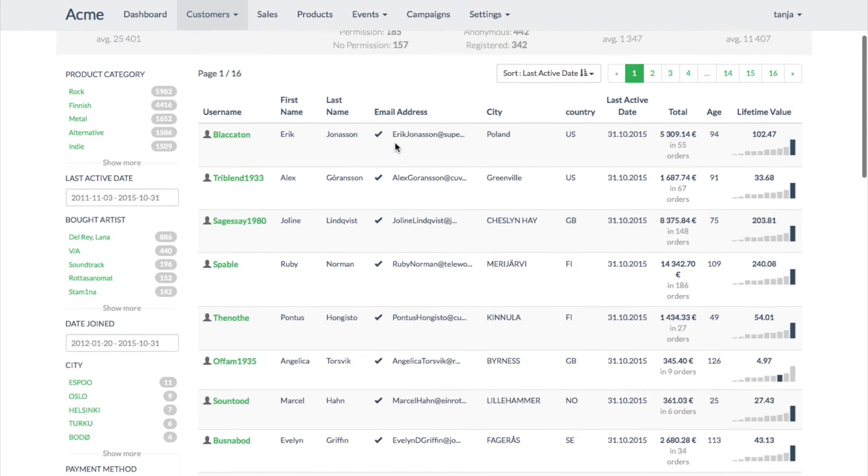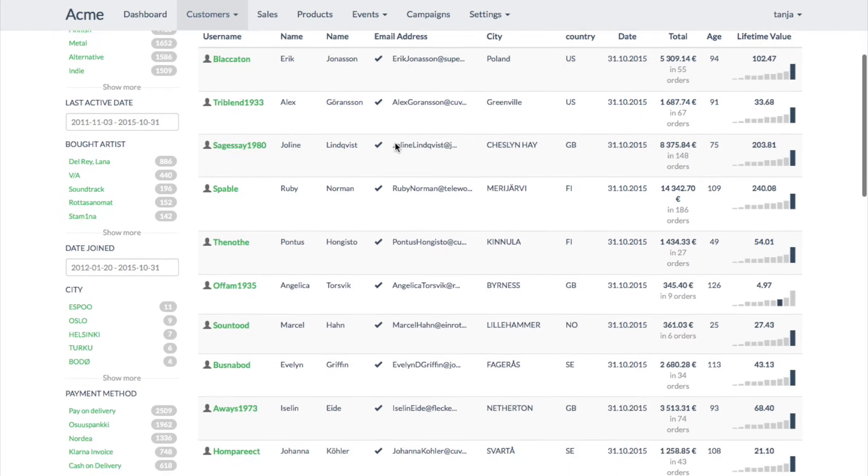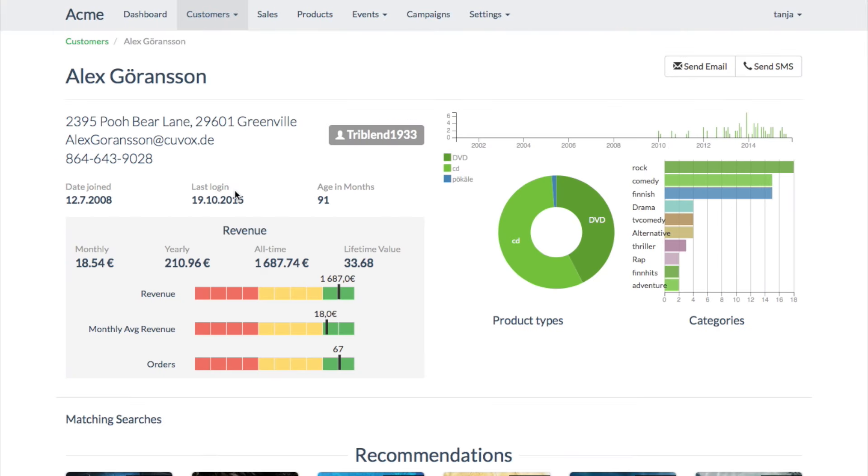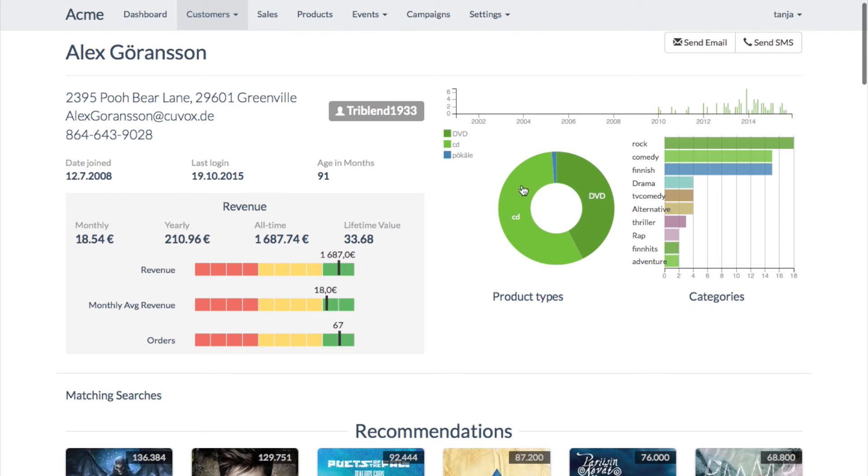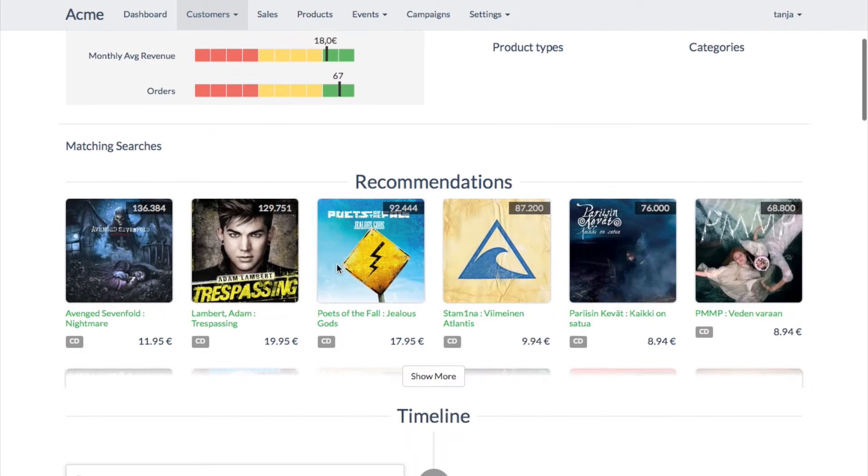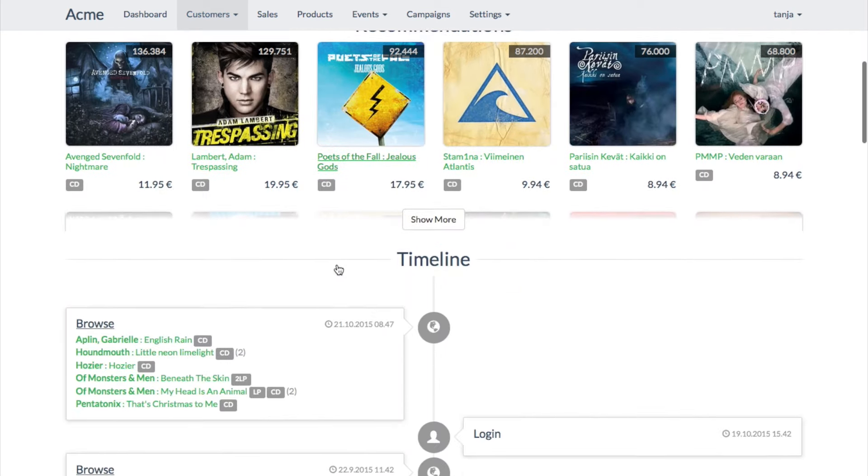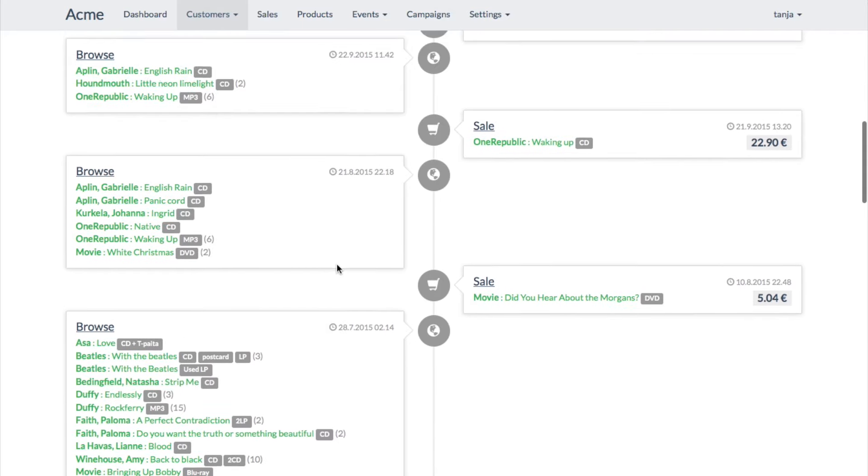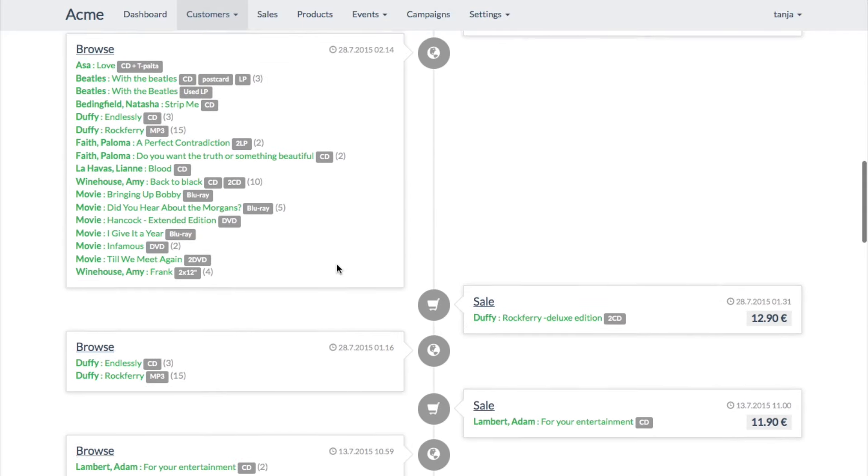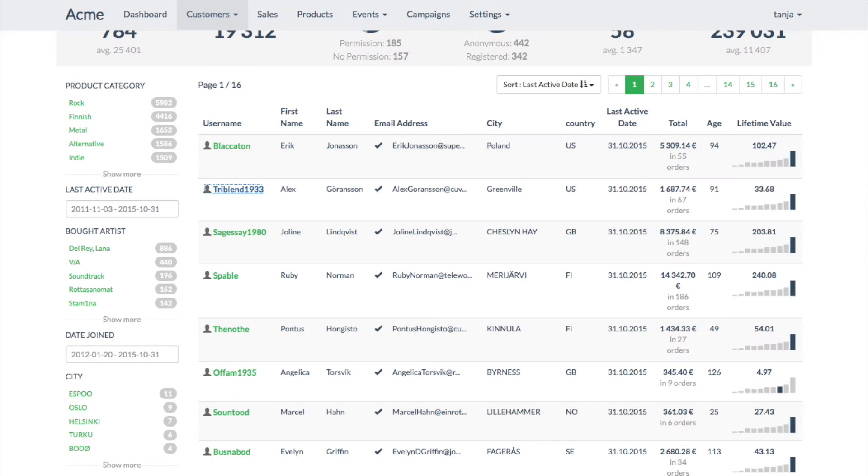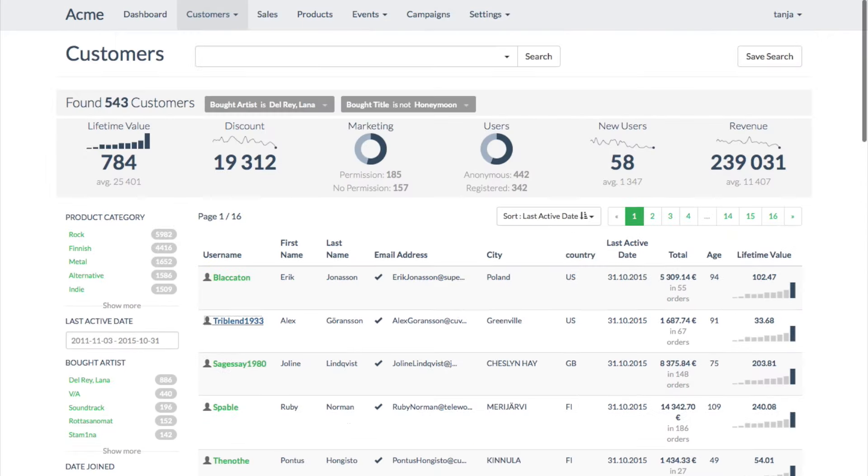Tanya checks some of the individual customers in the target group to make sure that they are suitable for the campaign. She checks the product categories they have been buying, lifetime value, and the transaction timeline where all the transactions of an individual customer are gathered from all channels.